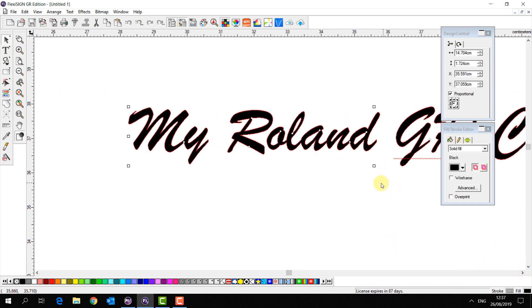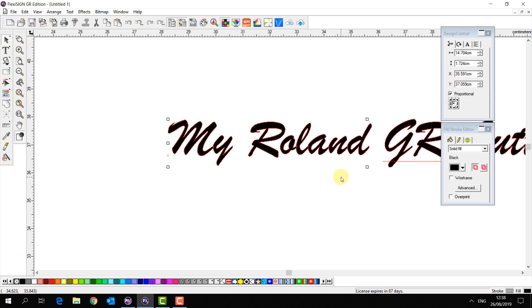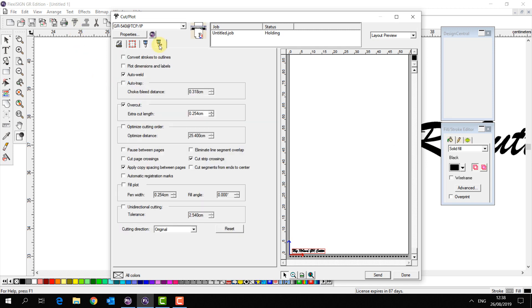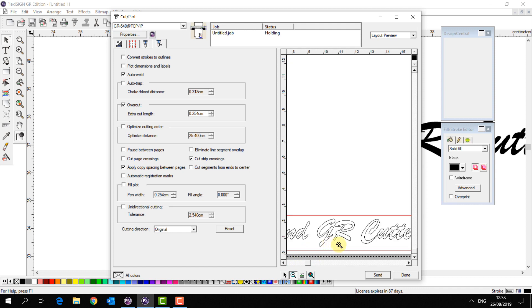Now I'm going to undo that with control Z to show you another cool feature that we have. So if I go into my cut plot window and I go to my last tab which is the Advanced Cutting Options you'll see I have this option called Auto Weld Checked.